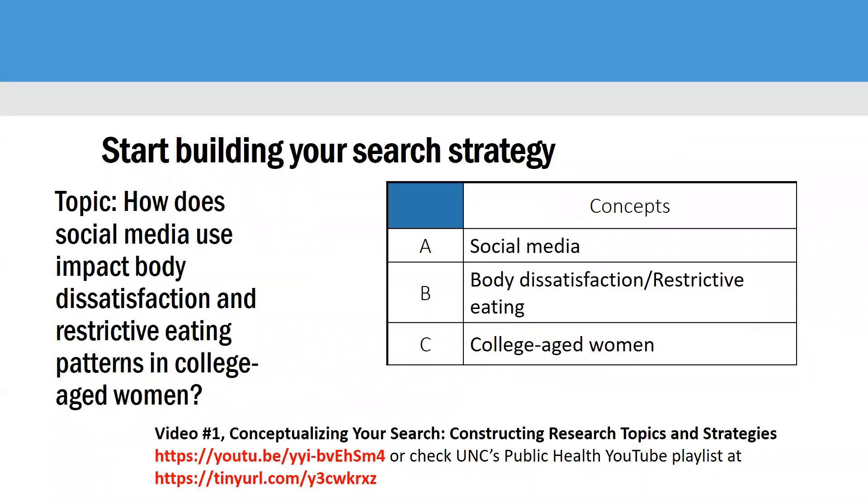So you'll want to start by building your search strategy. If you've not seen the first video in this series, conceptualizing your search, constructing research topics and strategies, and you feel like you need more help learning how to do so, I have included the URLs for both the video individual video itself. You can also check UNC's public health YouTube playlist and I have the URL below for that.